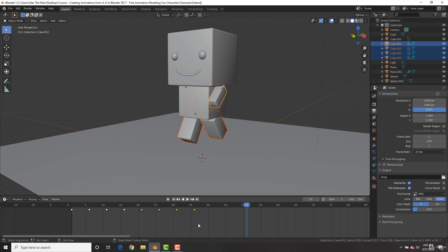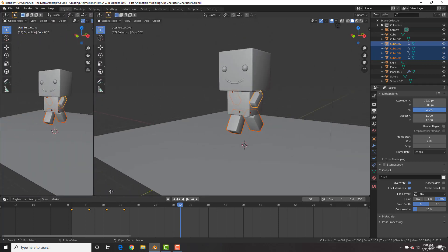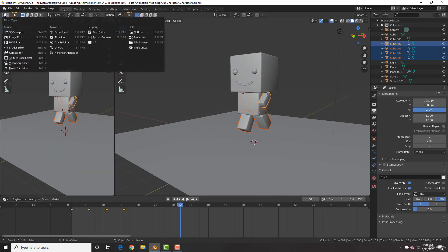To loop indefinitely, hit Ctrl+Z to undo those copied keyframes. We're going to split the viewport by going to the bottom left corner until we get crosshairs, then left-click and drag to split it. Change the new panel to the Graph Editor.